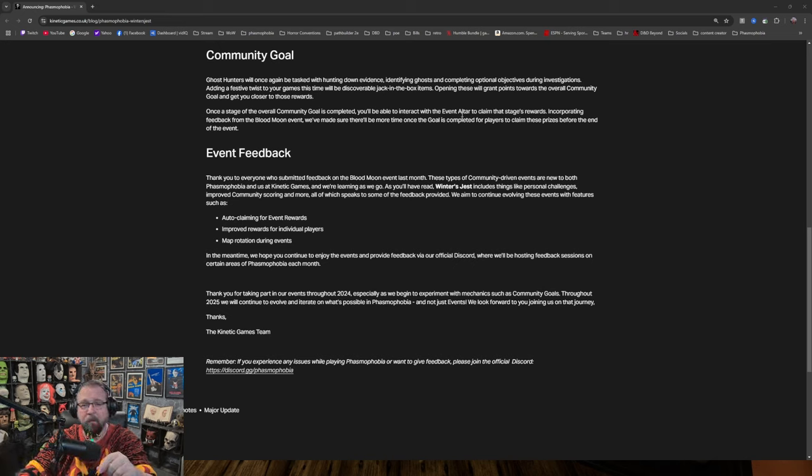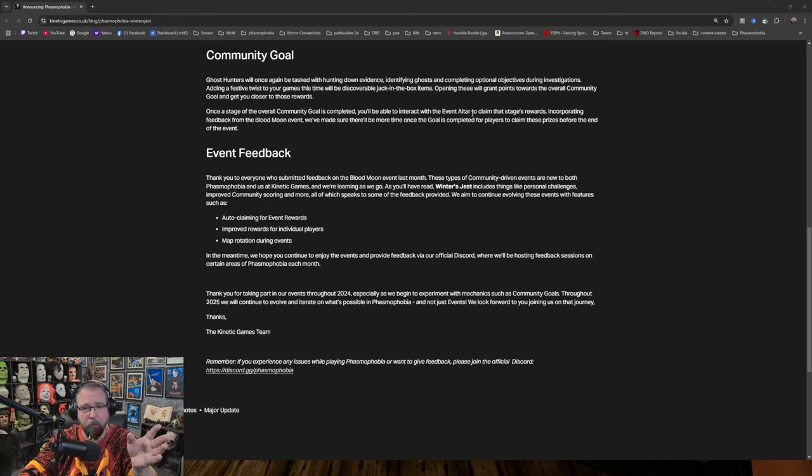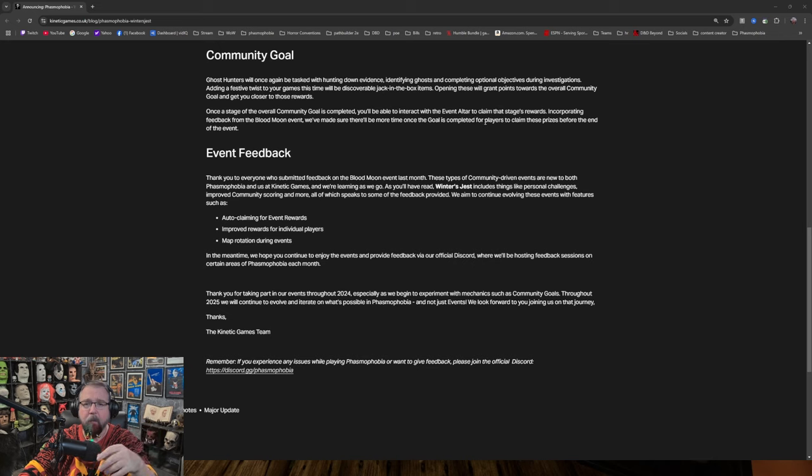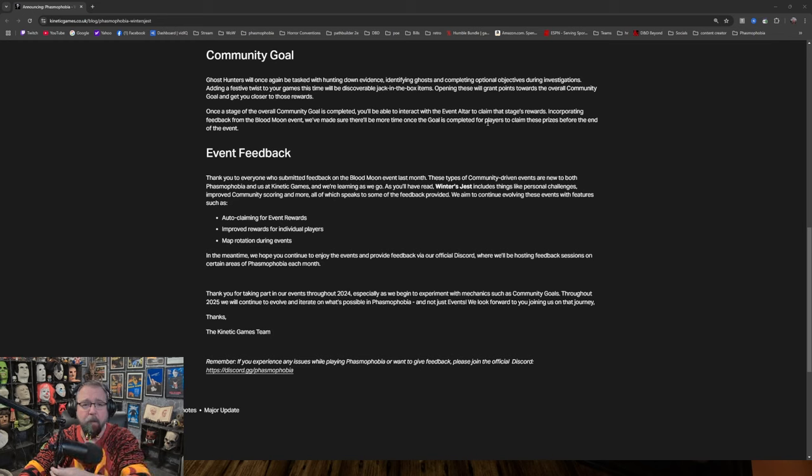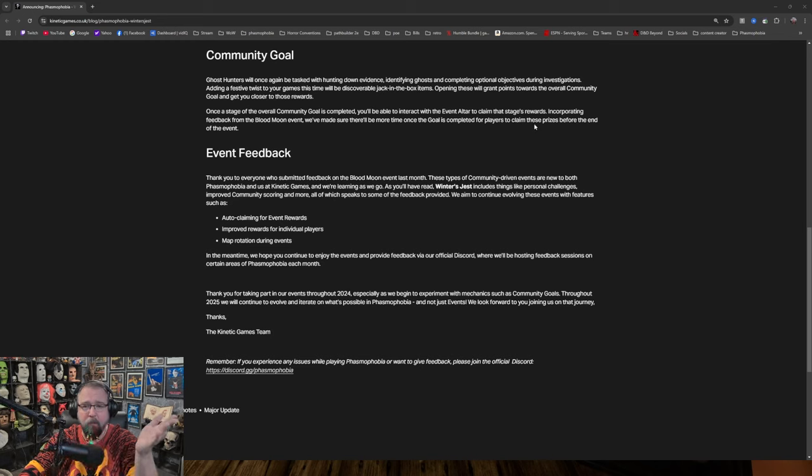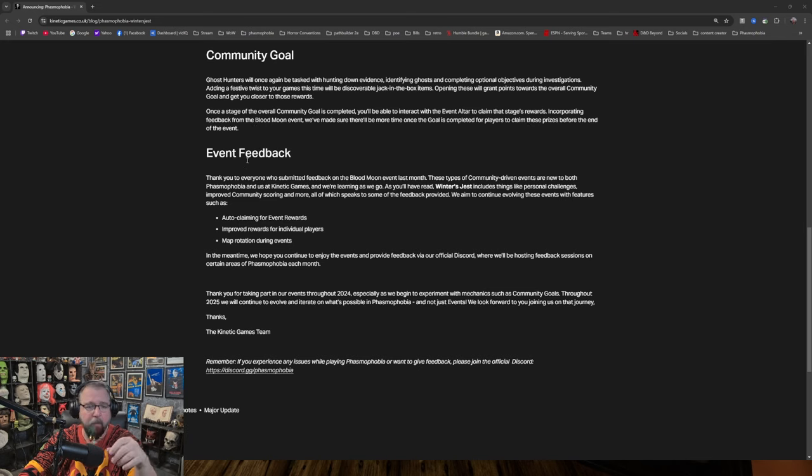Well, hopefully this time the event altar doesn't make us all deaf. Maybe, hopefully, that's one thing they learned from the Halloween event. To claim that stage's rewards. Incorporating feedback from the Blood Moon event, we've made sure that there'll be more time once the goal is completed for players to claim these prizes before the end of the event. Just make it that you have till the end. If we've got all the community goals, don't end it until it ends.